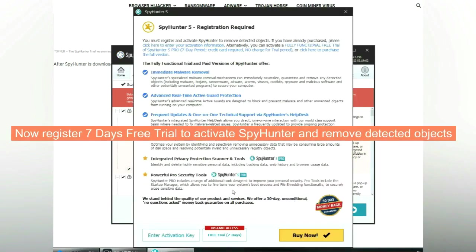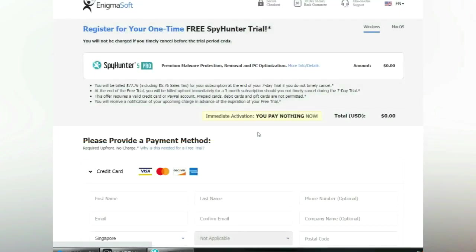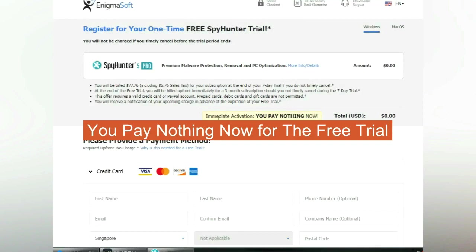Now register for a seven-day free trial to activate SpyHunter and remove detected objects. You pay nothing now for the free trial.